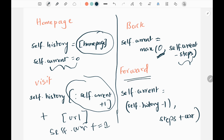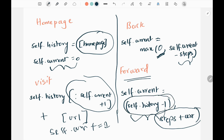Then we have the forward method, where we move forward by adding steps to the current index, making sure we don't go beyond the length of the browsing history. We take the minimum of the browsing history length as an upper bound — I cannot go more than the number of URLs I have created.